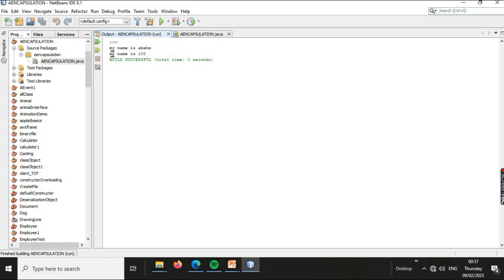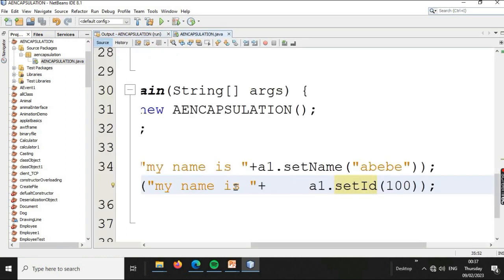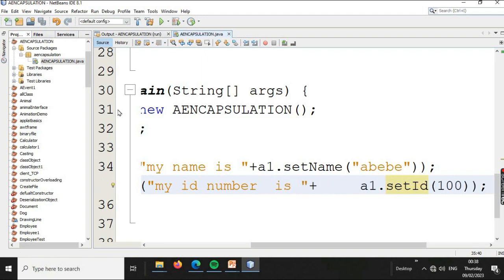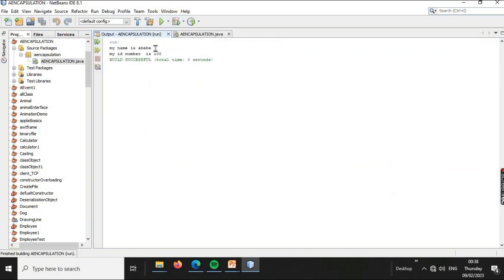The output displays: My name is Abbebe, my ID number is shown. This demonstrates encapsulation in action by using getter and setter methods.